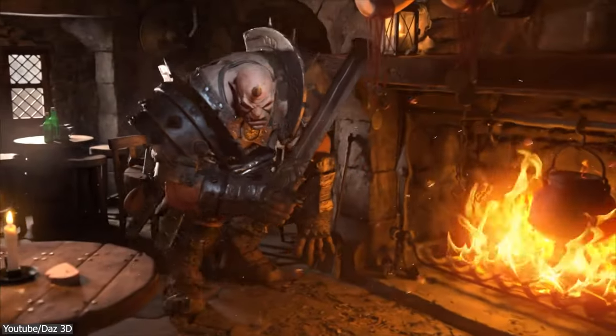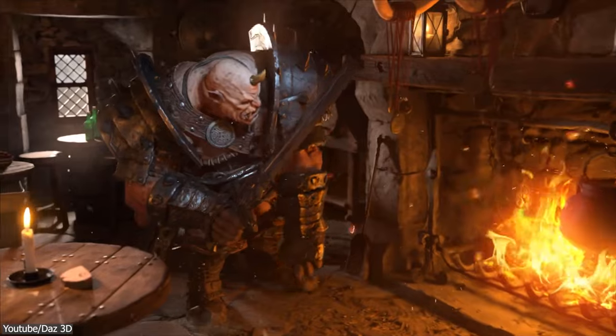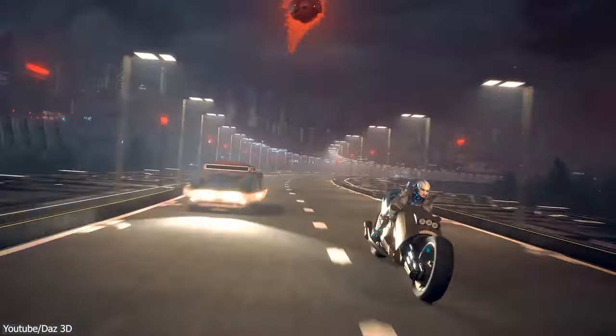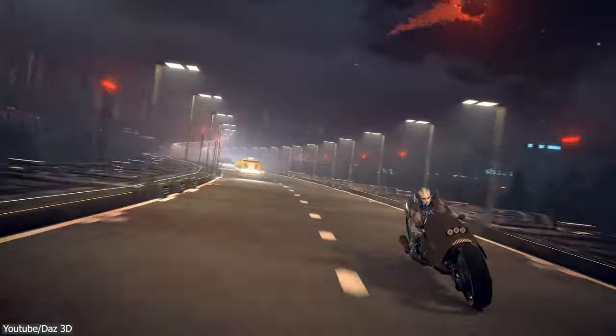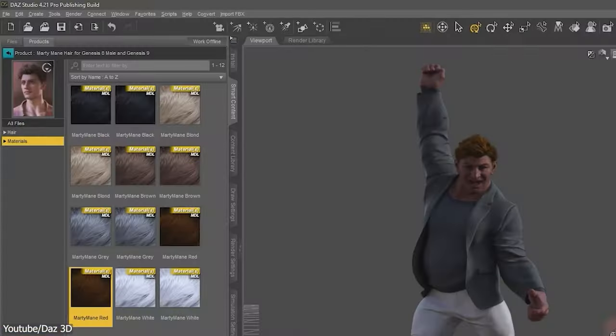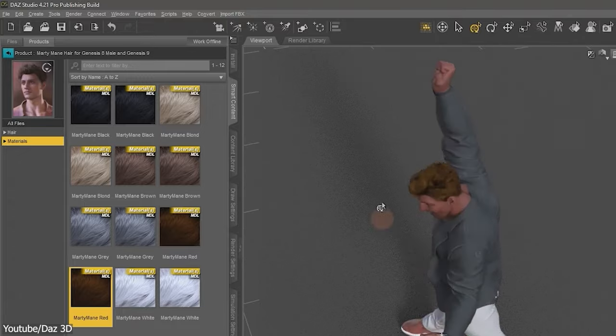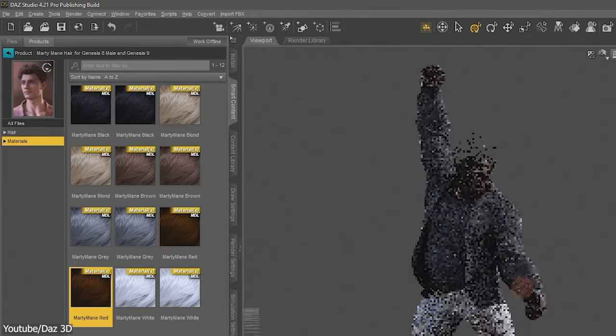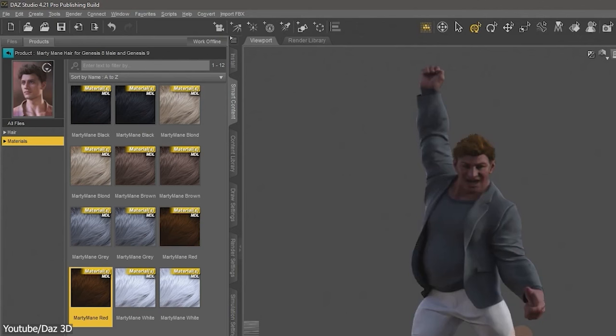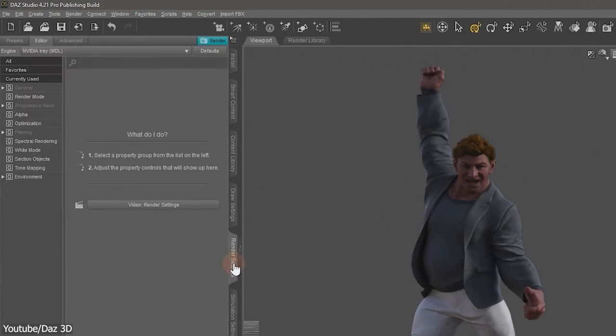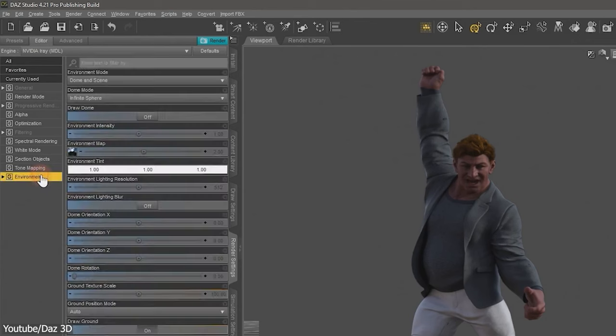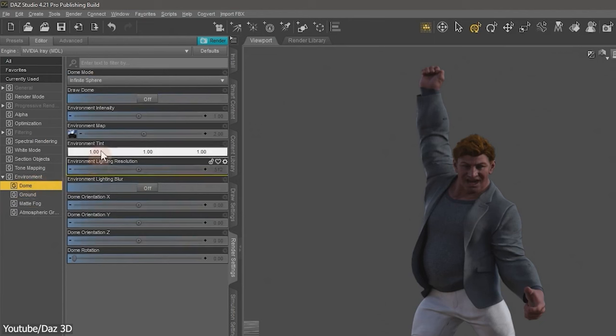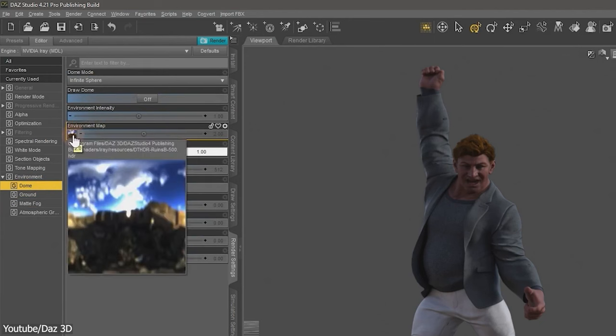On the other hand, Daz Studio is more focused on character creation and animation, but it also has some rendering capabilities. It comes with a built-in render engine called 3D Light and iRay. Both are user-friendly and efficient for creating 3D characters and renders. The software itself tries to simplify the rendering process to make it easier for beginners as we said, without diving into complex settings.